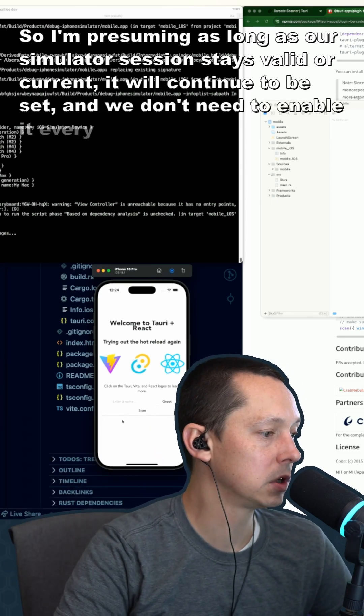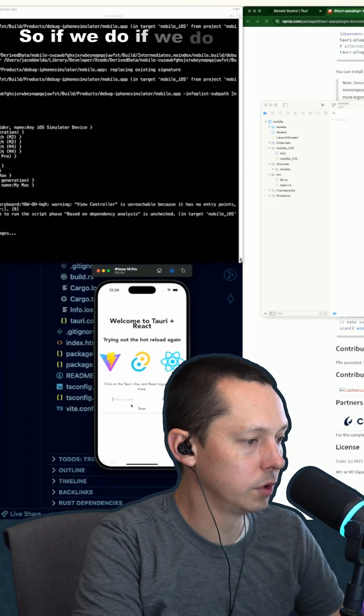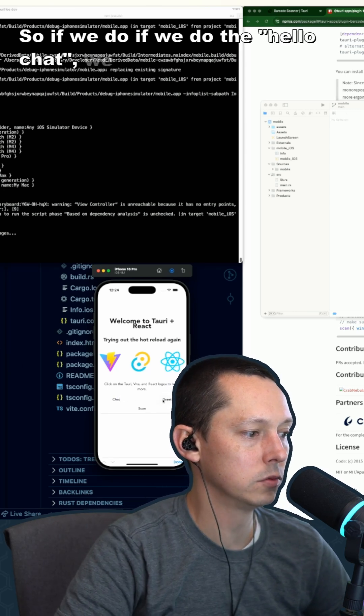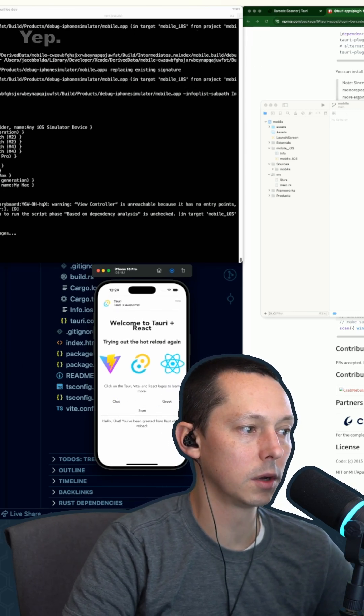...need to enable it every time. So if we do the hello chat, we should see the notification there. Yep.